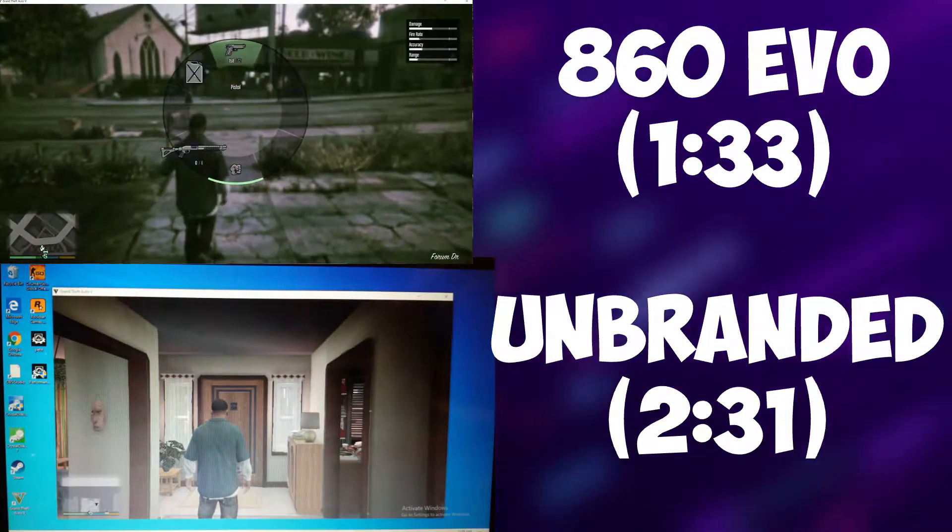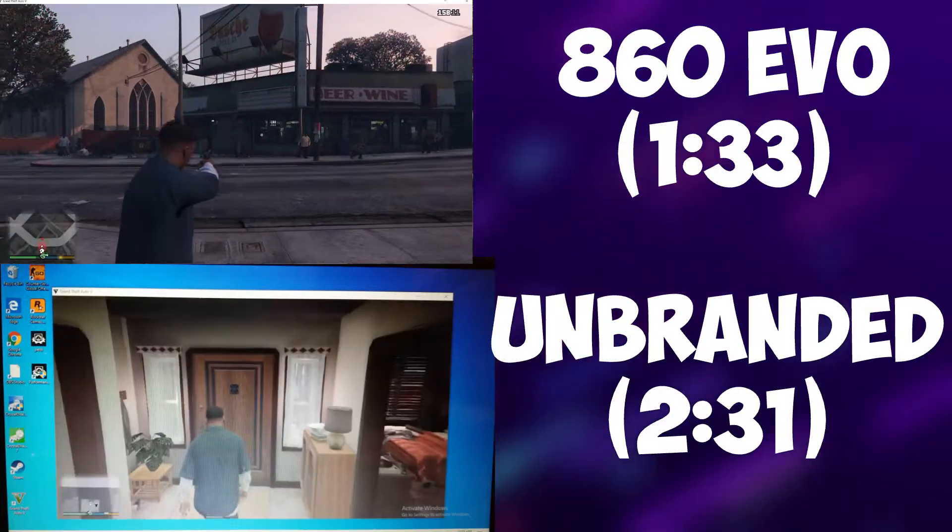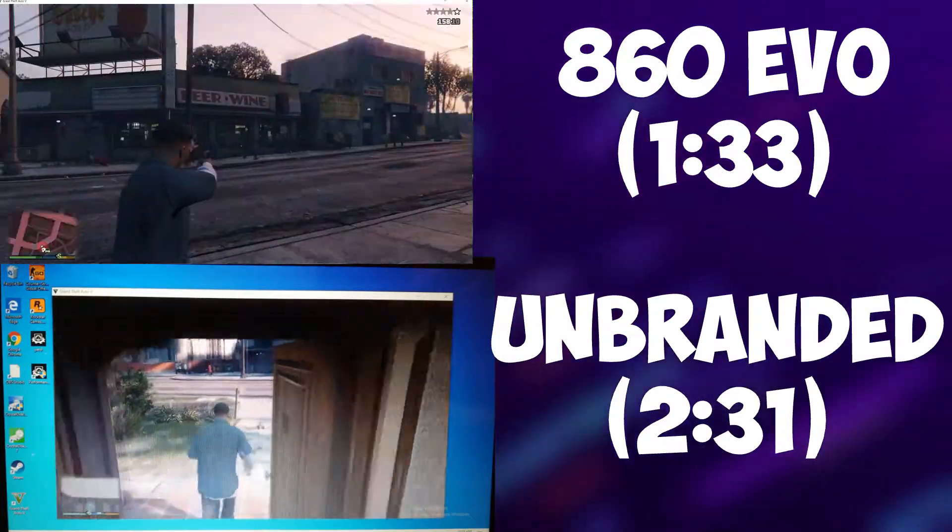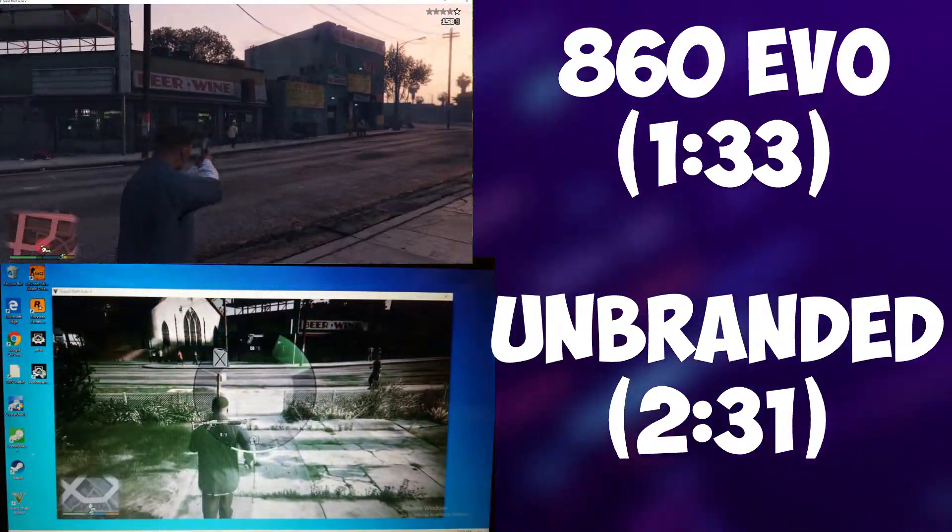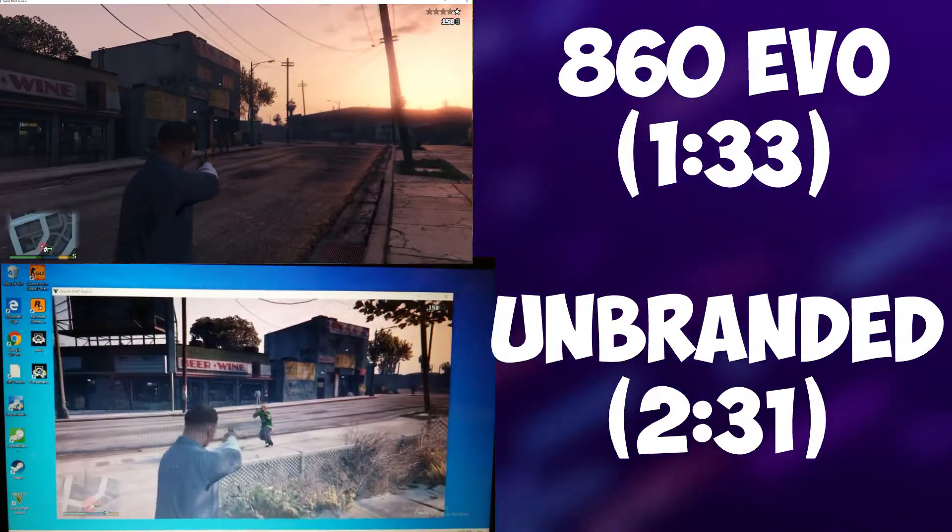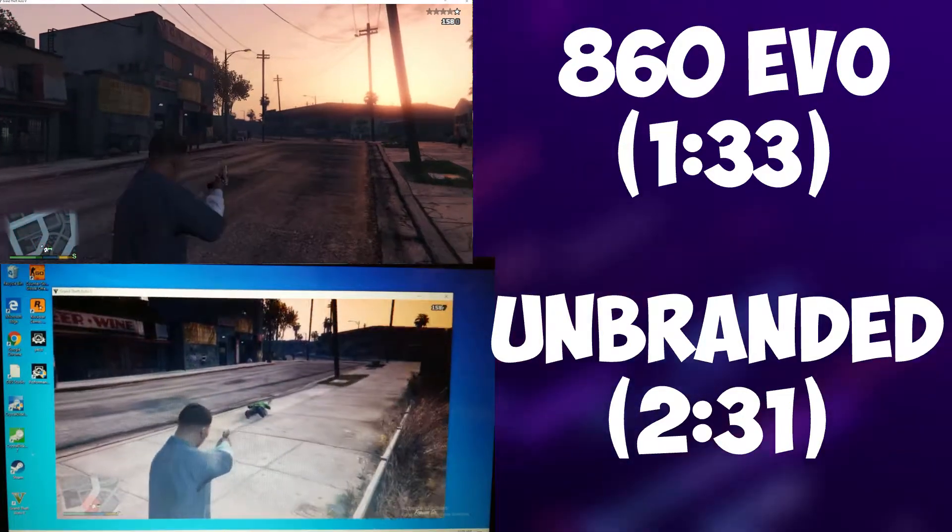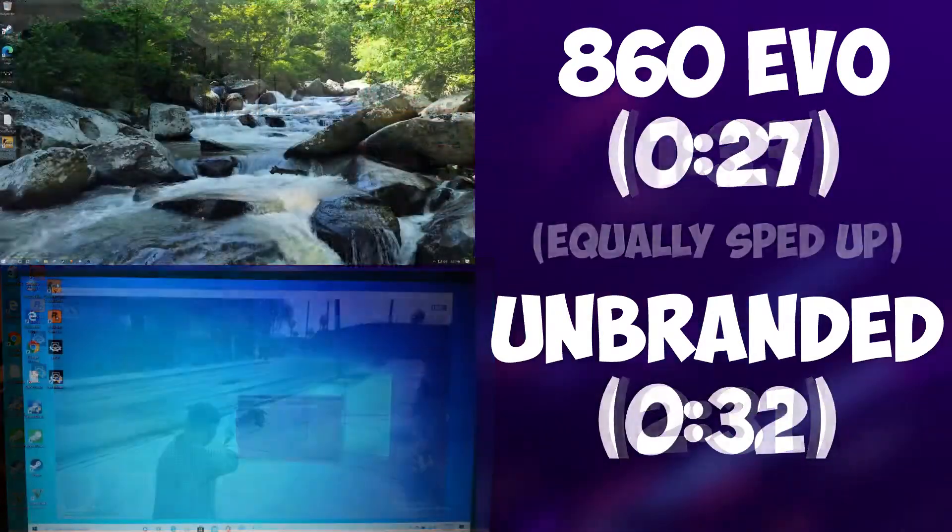Speaking of which, the unbranded SSD took 2 minutes 31 seconds to load into Grand Theft Auto 5, nearly a minute more. As expected, it didn't perform as well, but I guess its time wasn't terrible. I mean, a loading time of 2 minutes and 31 seconds would be bad for most games, but in Grand Theft Auto 5, it's not actually that bad.